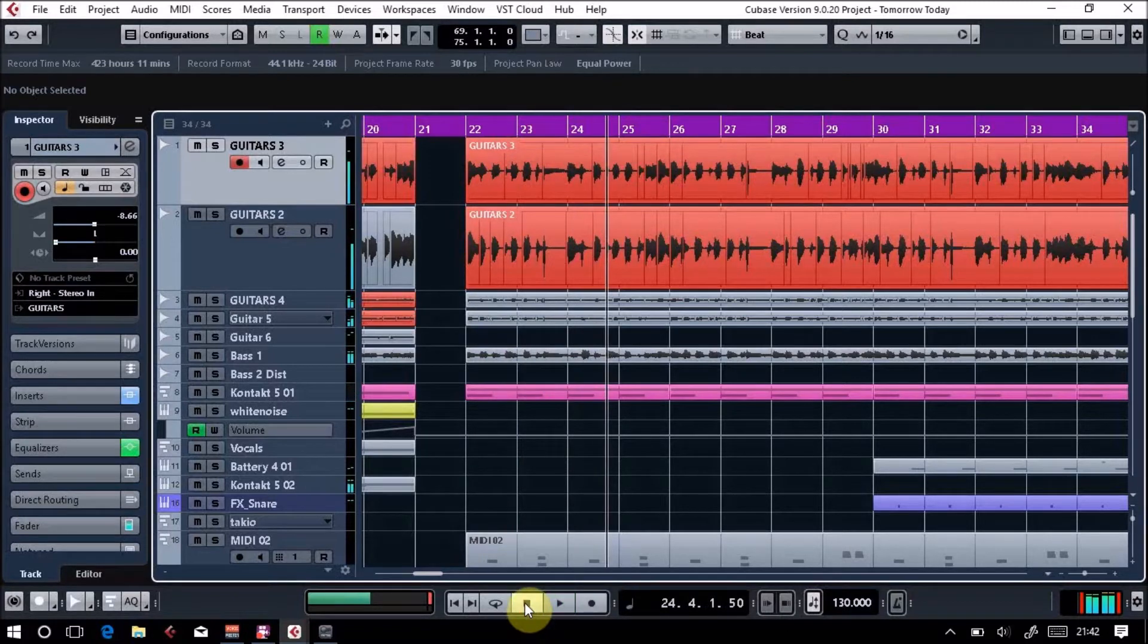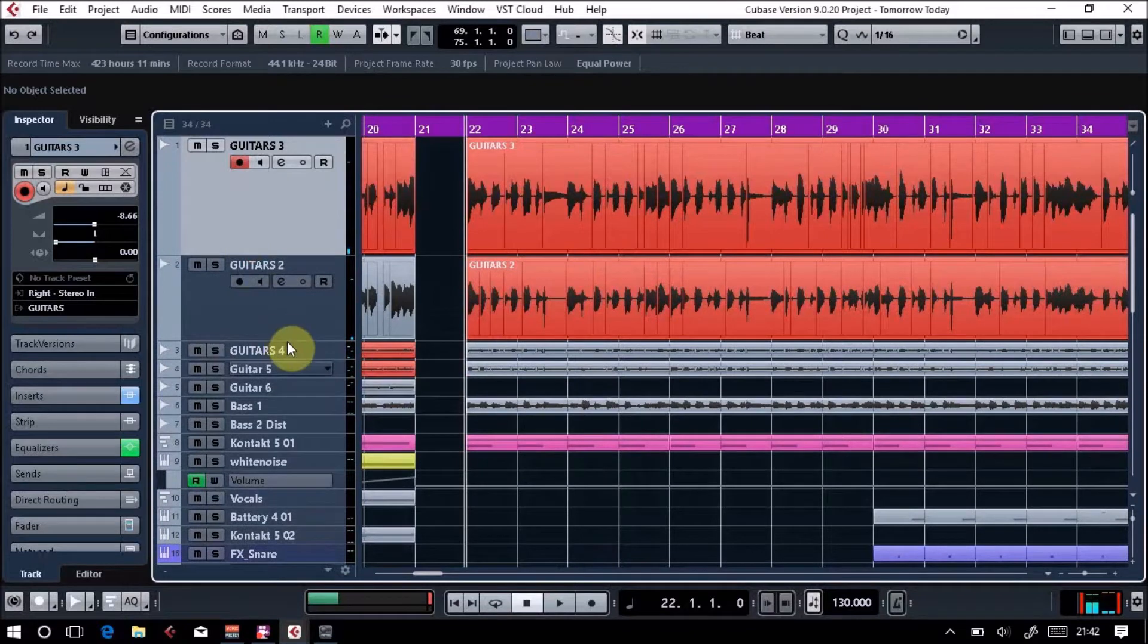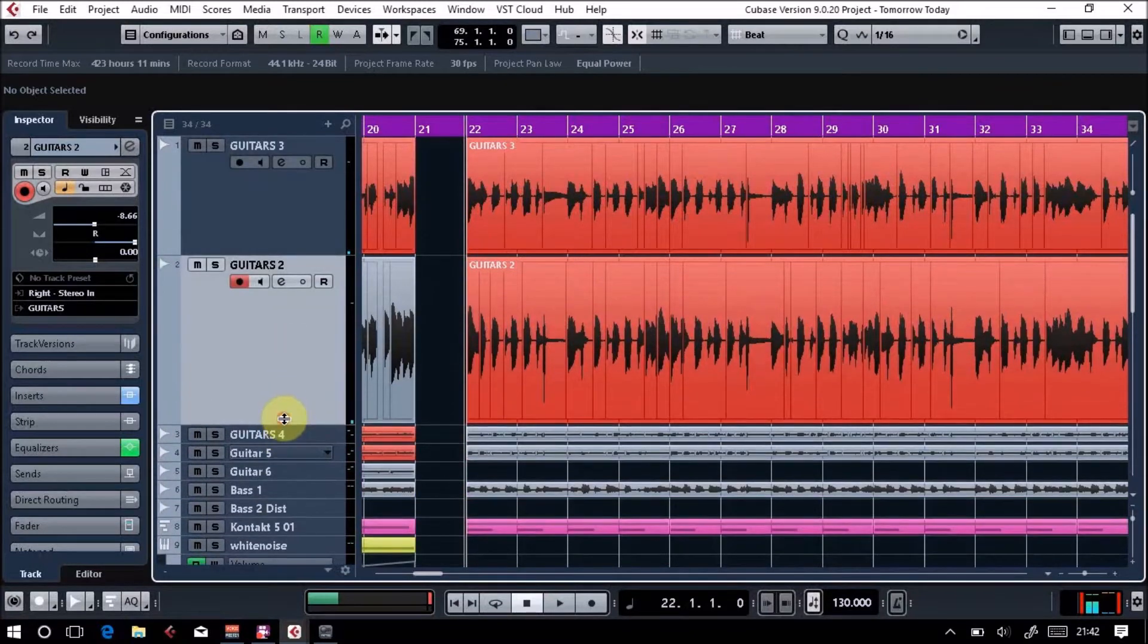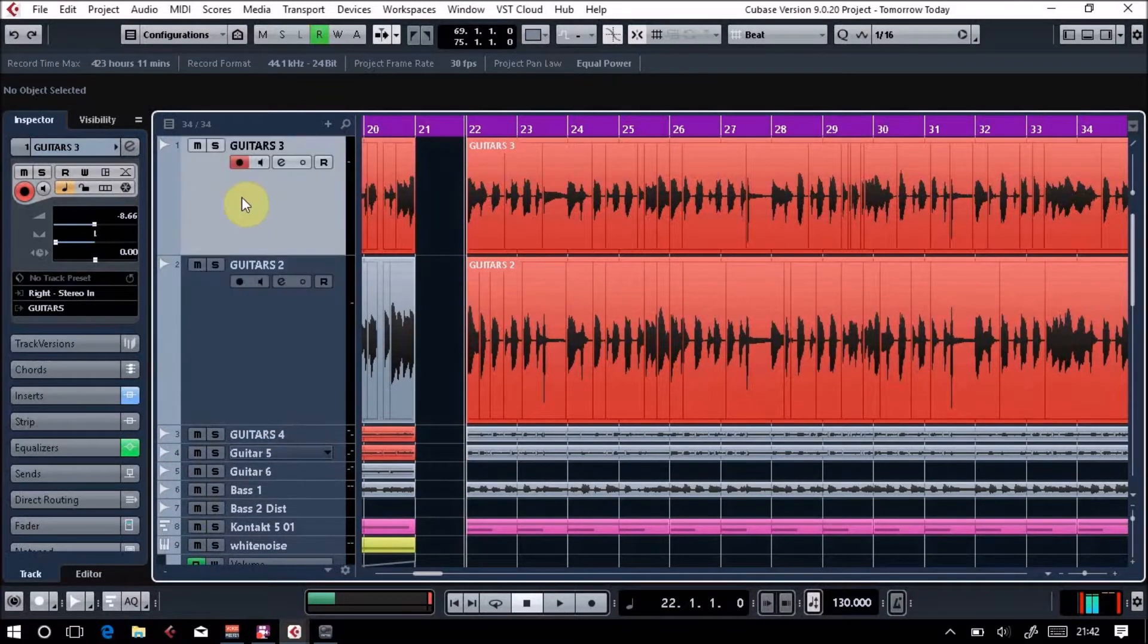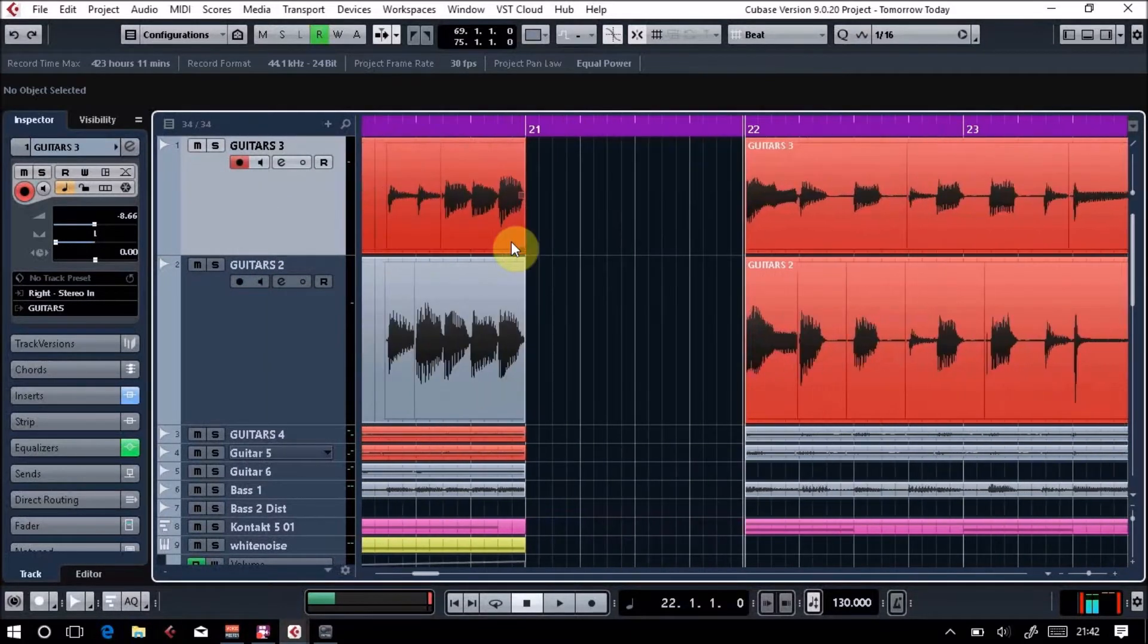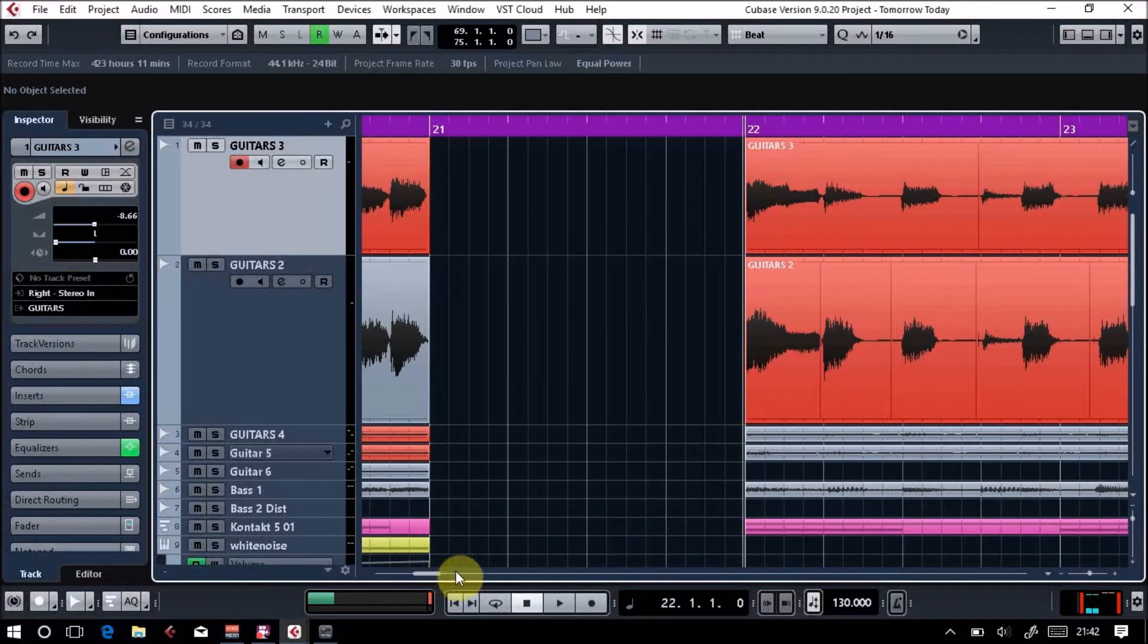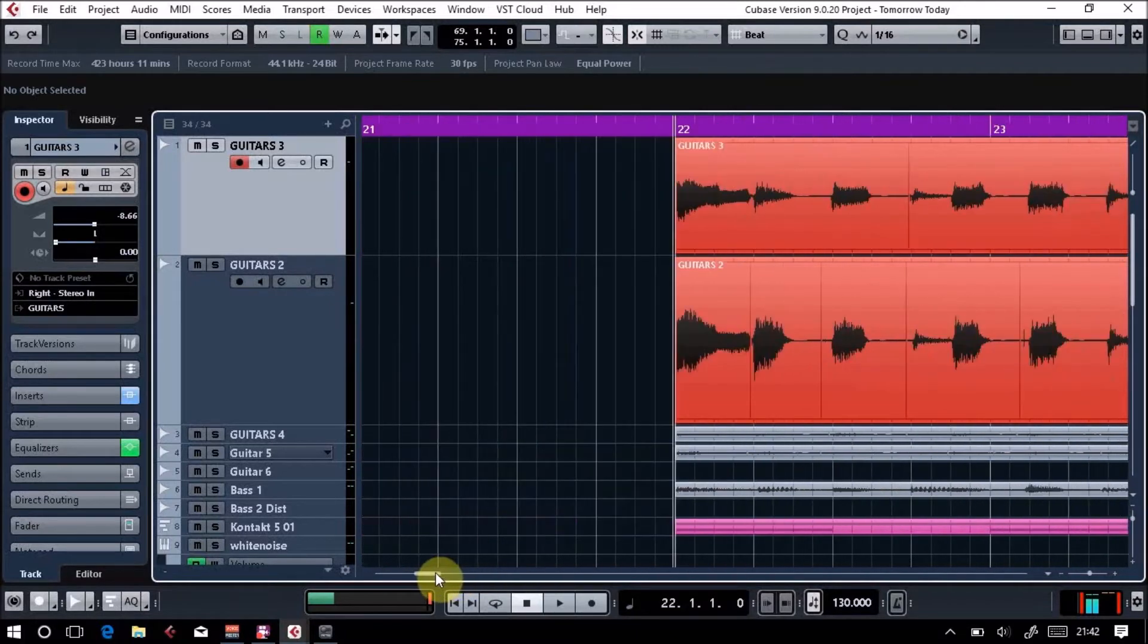What I want to show you is just the two guitar tracks themselves. To record these, I've recorded them both separately, so they're two separate guitar lines. If I just expand that out a bit so you can see them.